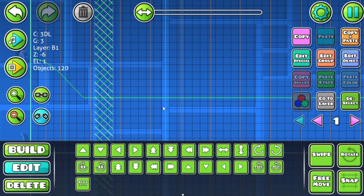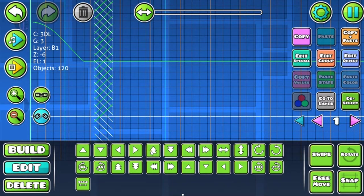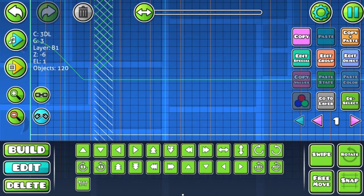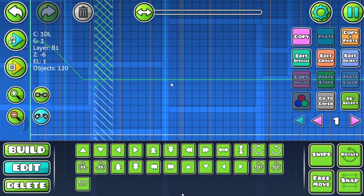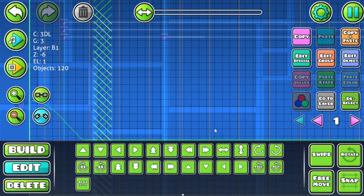I also forgot to do one thing, which is move these upwards somewhere right here. Yeah, that's gonna be good enough.